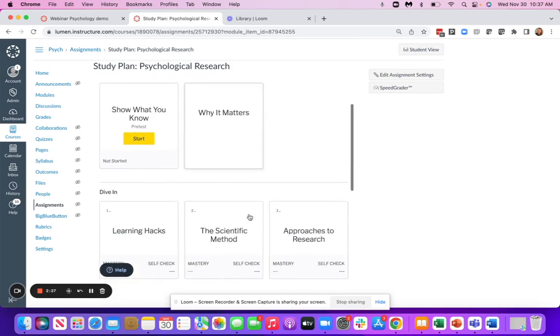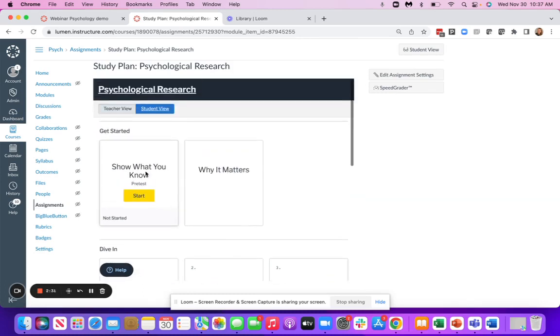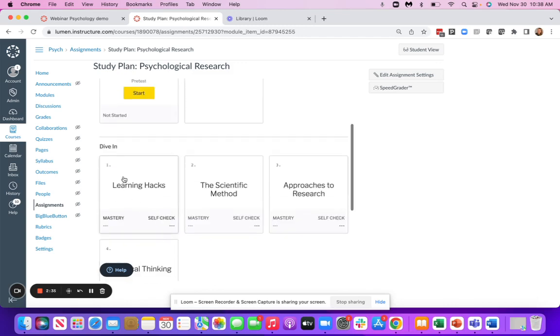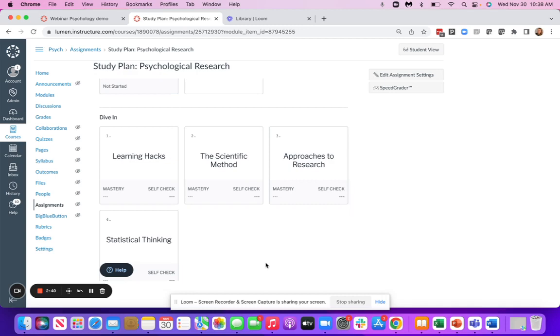When they first come in, everything is going to be grayed out. But as the students take their Show What You Know pre-assessment and engage with the different tiles inside of the module, they are going to have an updated and color-coded study plan that's going to show them the areas that they need to focus and spend their time on.